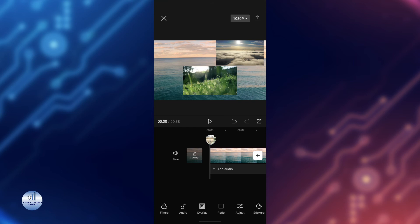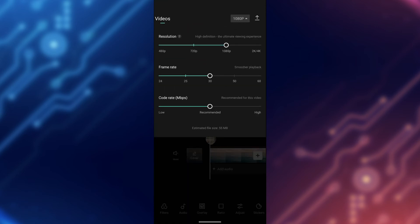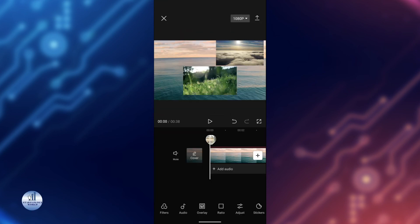Once you're happy with the video, it's time to export it and share it. You can simply select the resolution of the video from here and the frame rates and then tap on export.